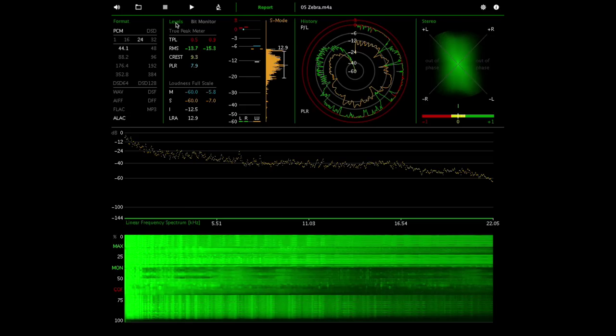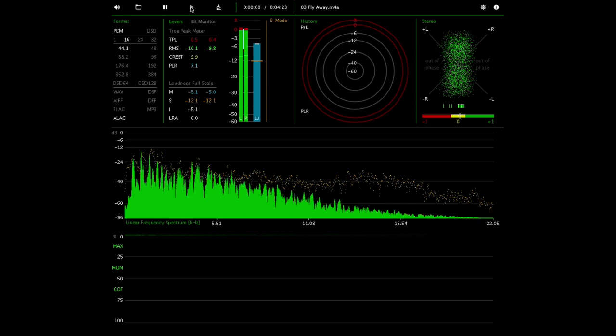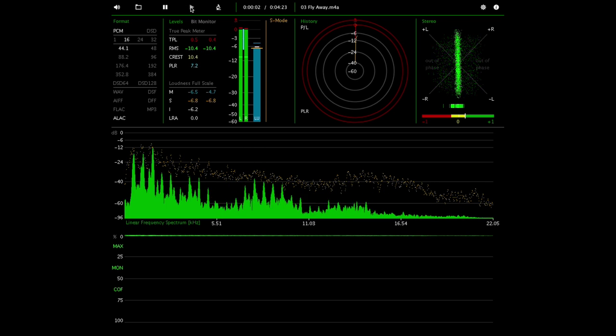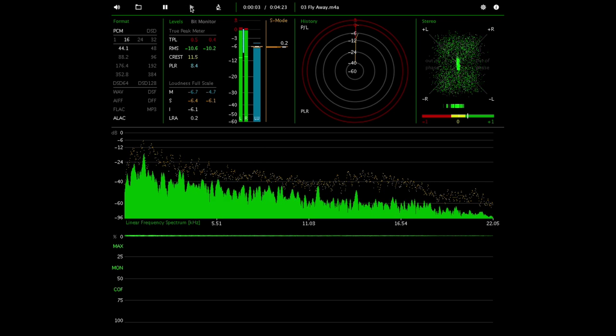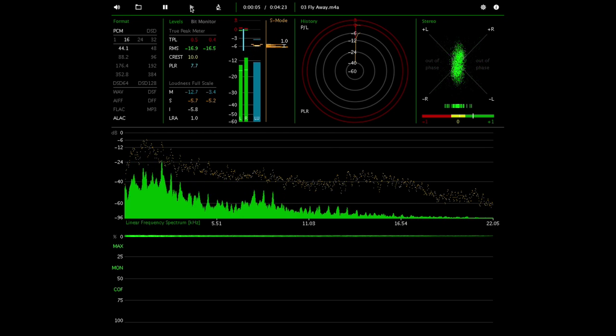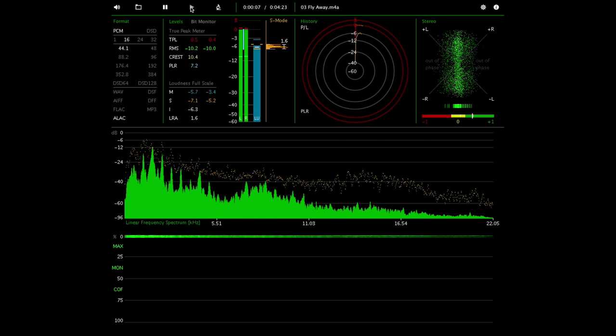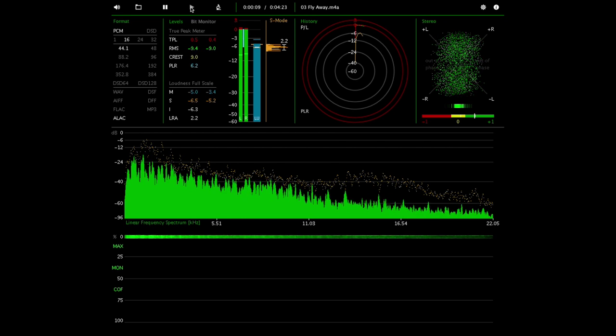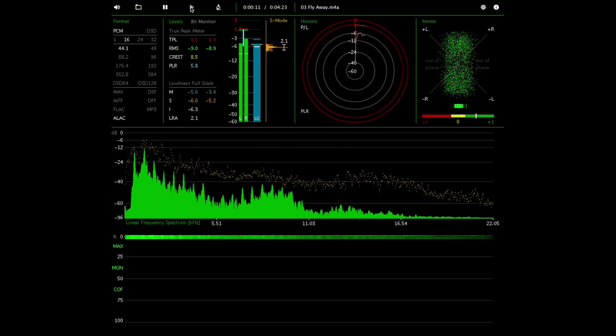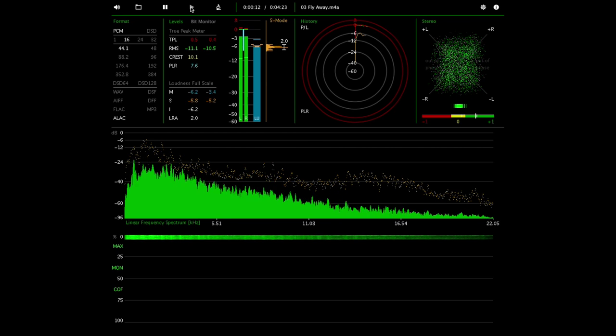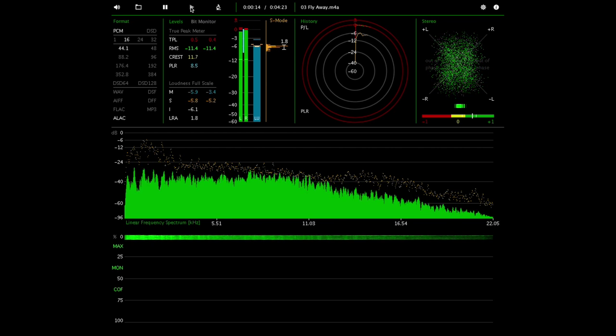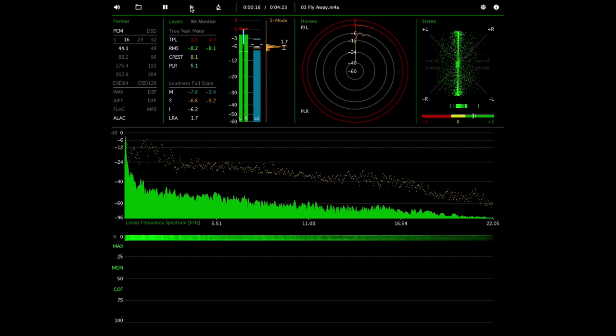Now the last track I'll kind of show you is Fly Away from the Panty and Stocking album. Of course you want to know what a badly mastered recording looks like on this software, so again I'll just play you a bit of it. Fly away now, fly away now... so you can tell just by hearing it immediately that this is a really hotly mastered track.